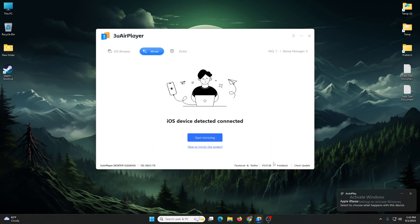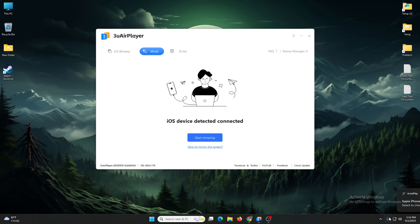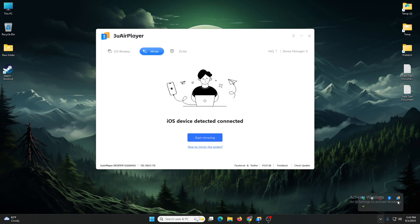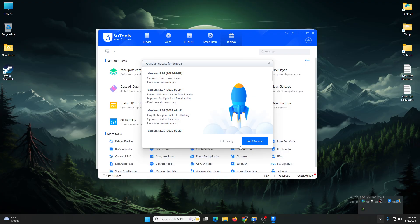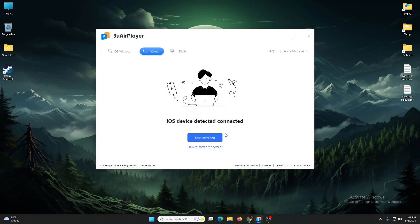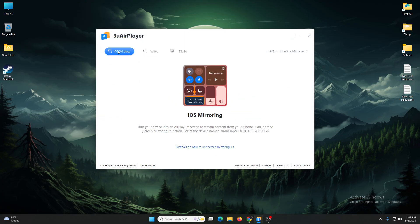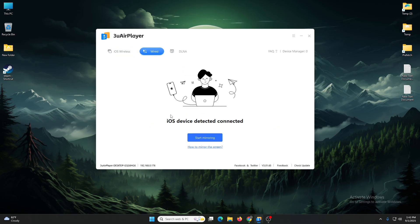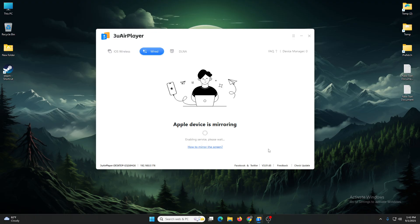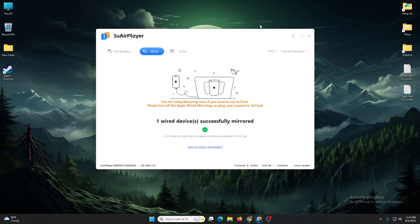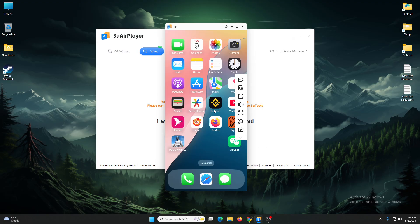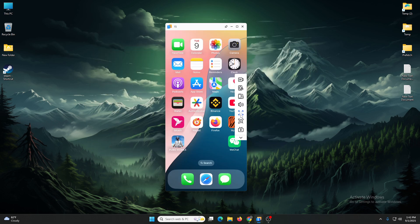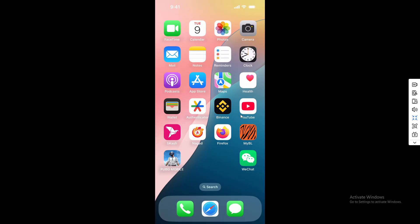Let me close this 3U Tools and exit. So here's wireless and here is wired. Click Start Mirroring. See, it automatically connected your phone. Just wait a second. See, it's connected right now.